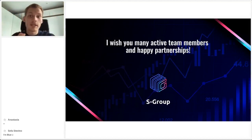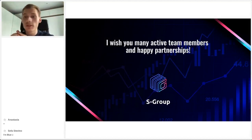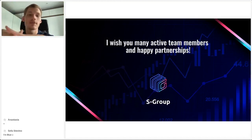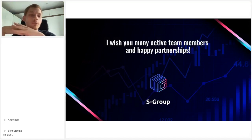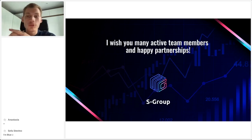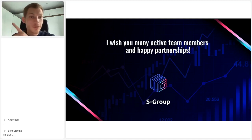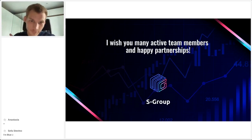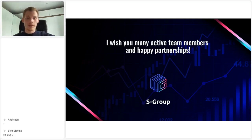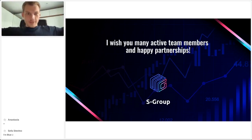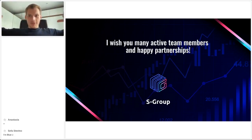I want to wish you many active team members, happy partnerships, business deals, and success from Sincere Systems Group. Thank you so much for attending the webinar. I hope you enjoyed it — I'm going to finish the recording here and continue with questions in the chat.